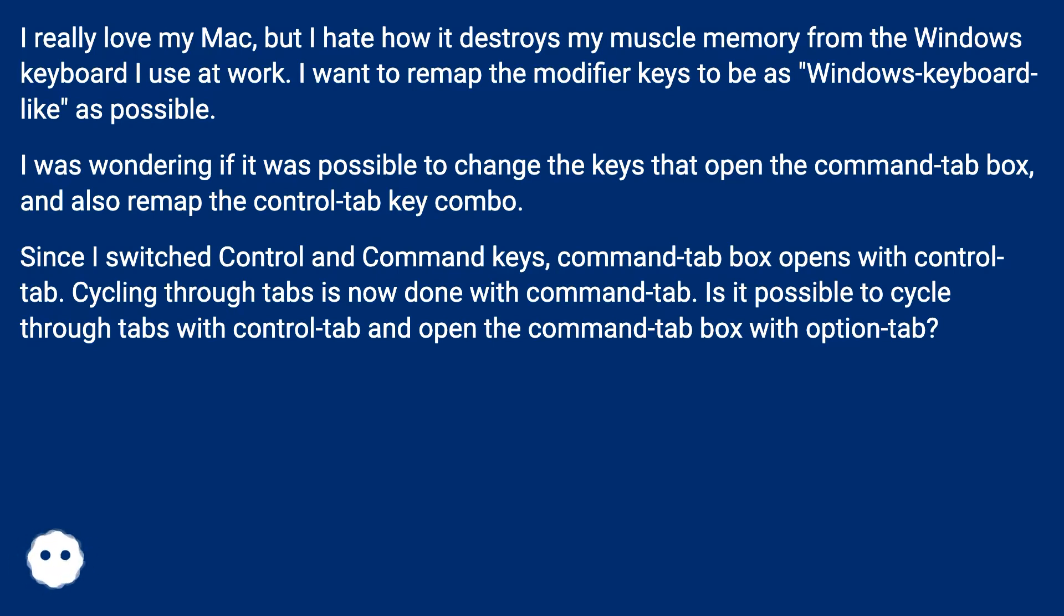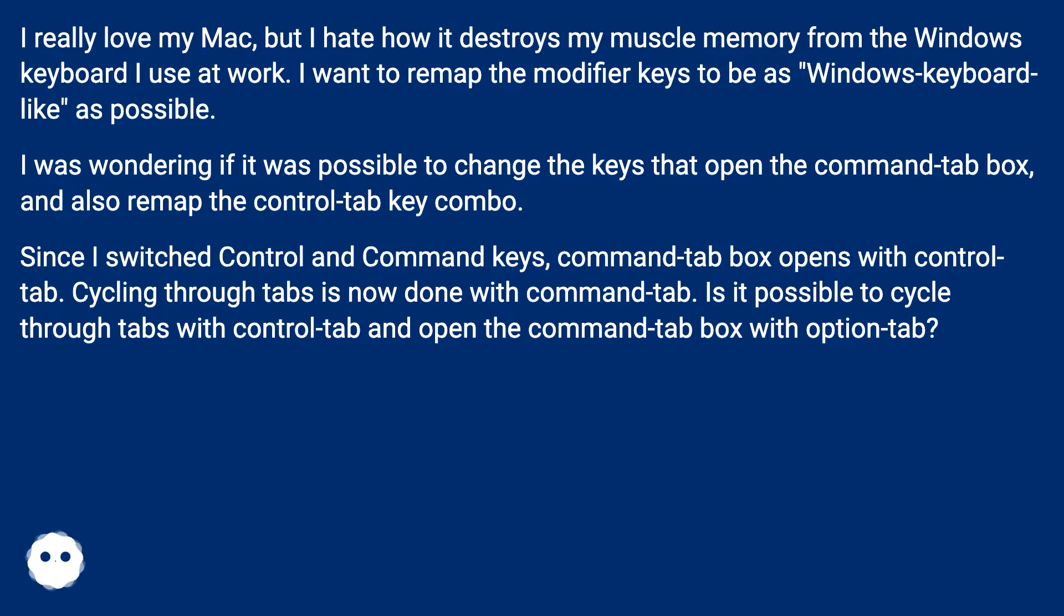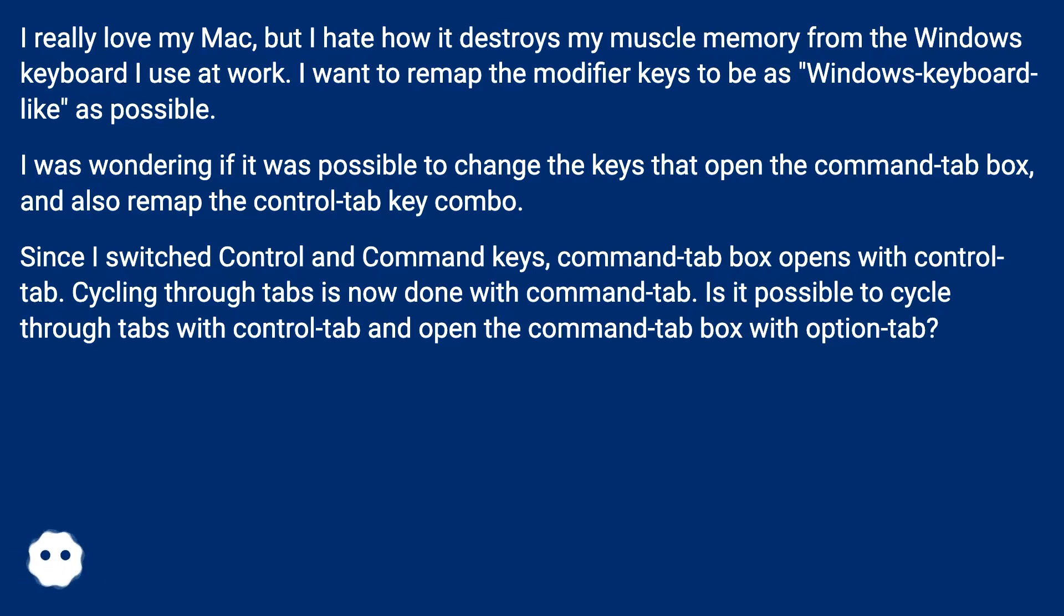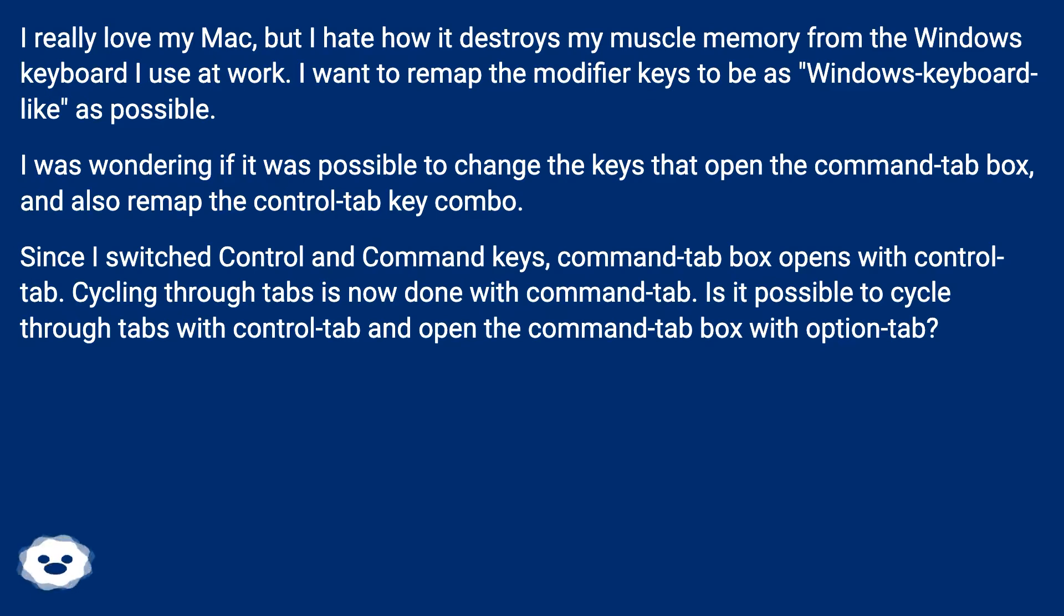I was wondering if it was possible to change the keys that open the Command Tab box and also remap the Control Tab key combo. Since I switched Control and Command keys, Command Tab box opens with Control Tab. Cycling through tabs is now done with Command Tab. Is it possible to cycle through tabs with Control Tab and open the Command Tab box with Option Tab?